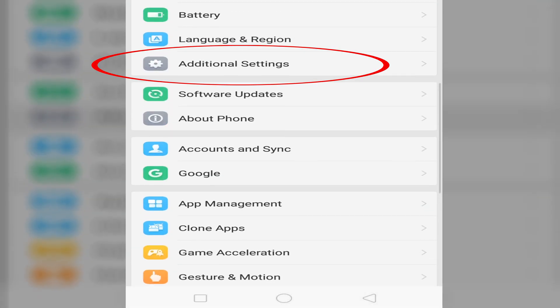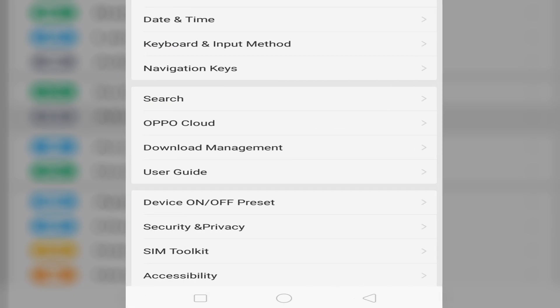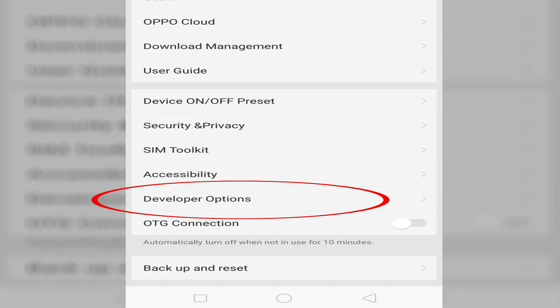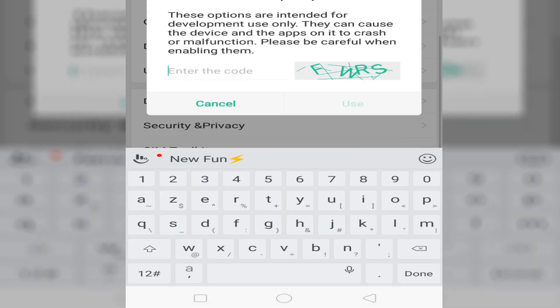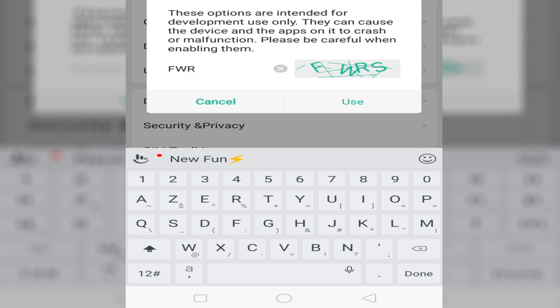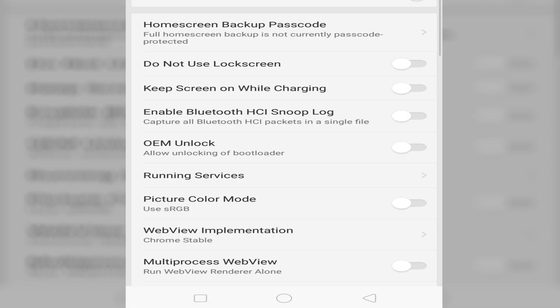These additional settings include development options. Let's just set the development options as enabled. Enter the code, we'll just copy it, all capital letters: F, W, R, and S. Then click the use button.